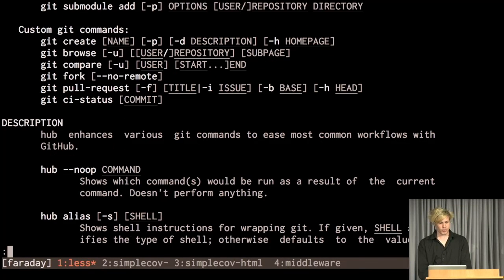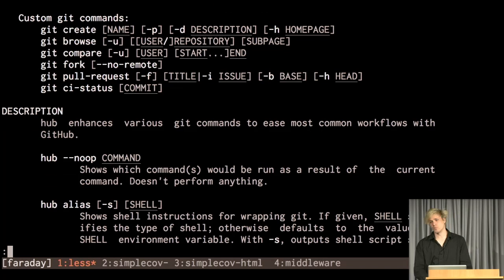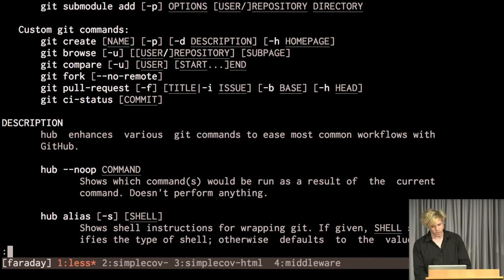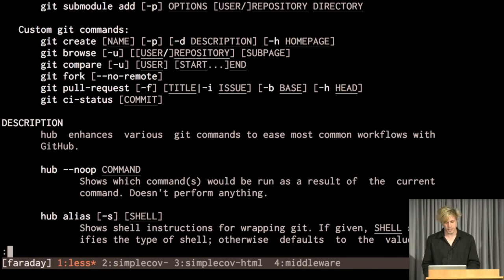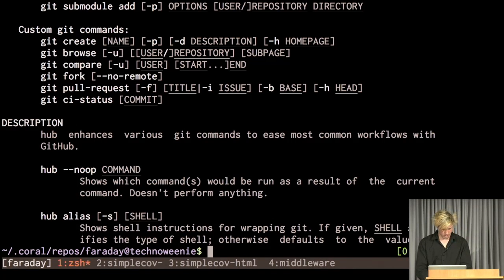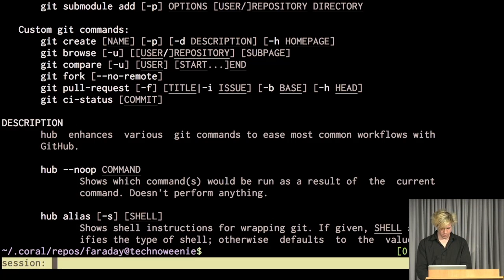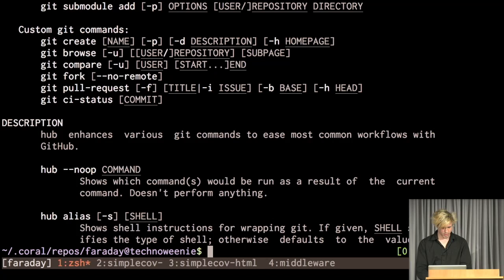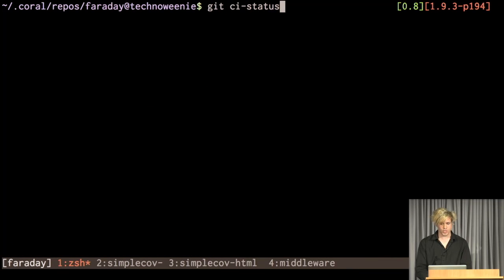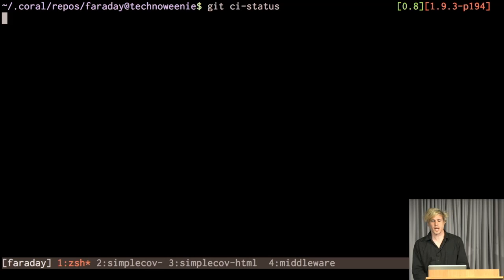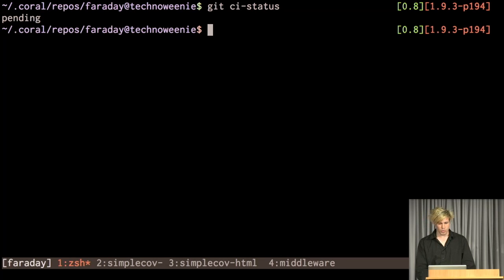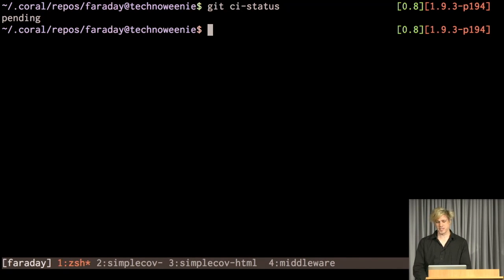And you don't have to open any browser window or anything like that. And lately, I have this command as well called, I don't know, I'll try it out on Faraday, which is CI status, which queries the CI status API, which is very simple. And it's broken. I shipped this version, but it's broken. I need to fix it.